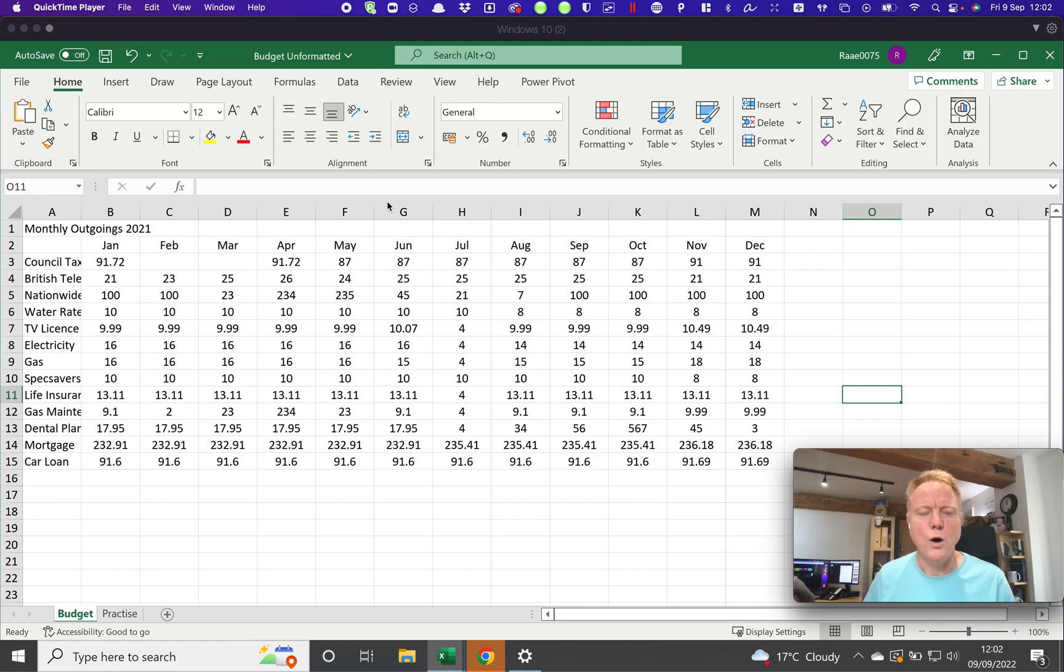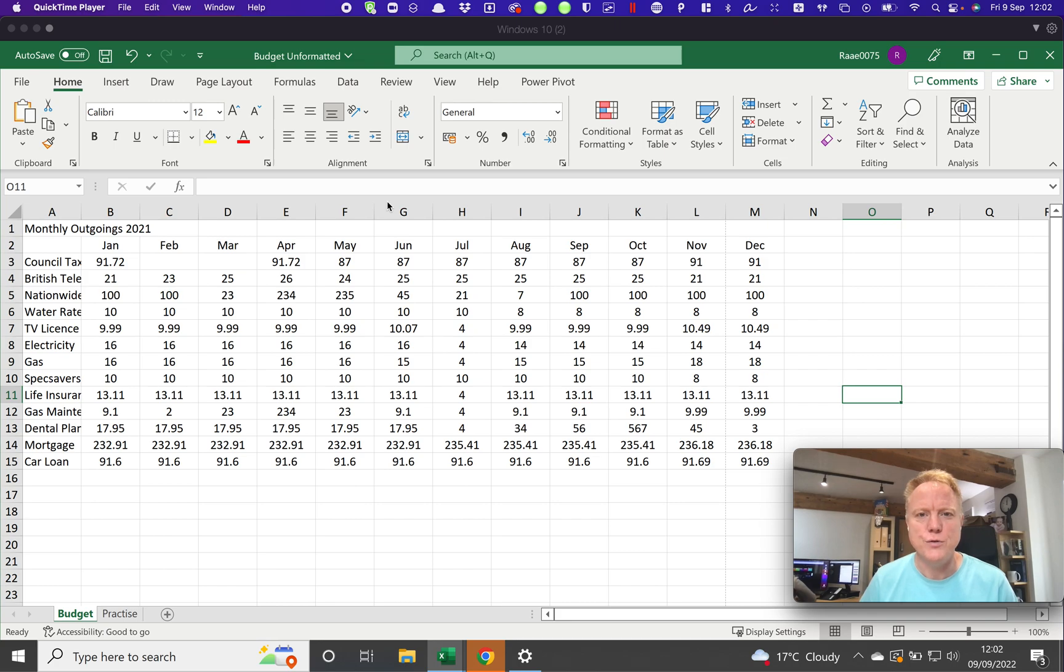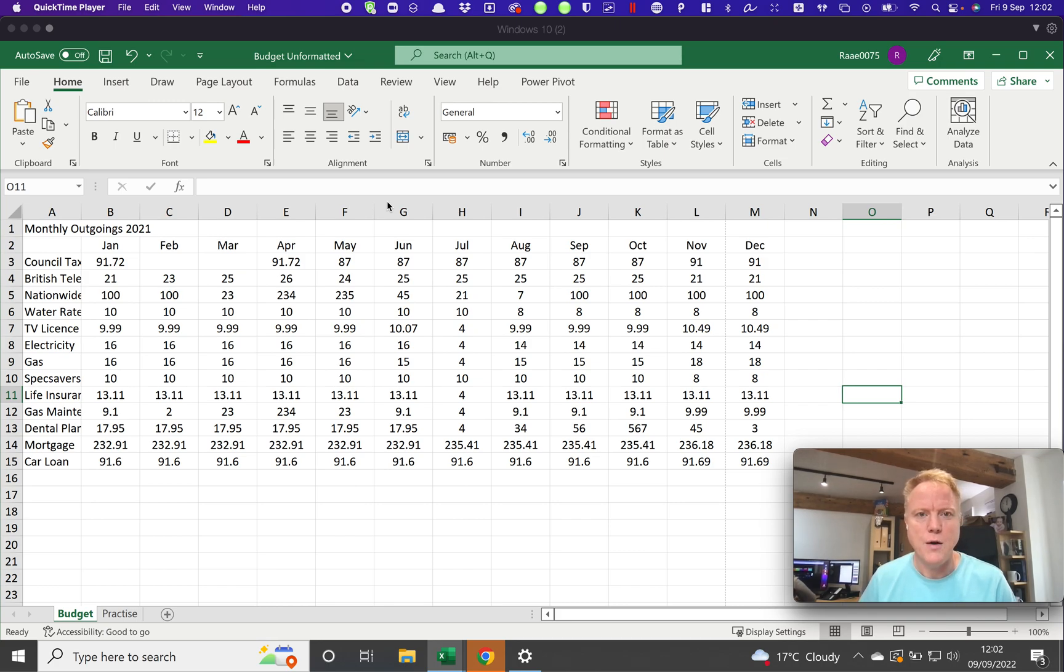Hi, so I thought I would send a quick video to you to go through some of the functionality in Excel that you might find useful for your upcoming course. I've opened up this Budget Unformatted spreadsheet, which is one of the first spreadsheets you're going to work with.